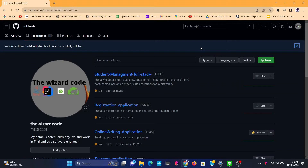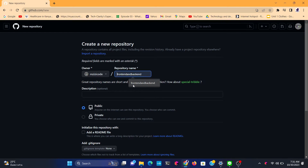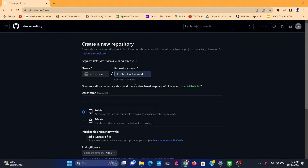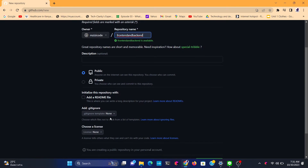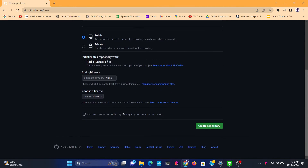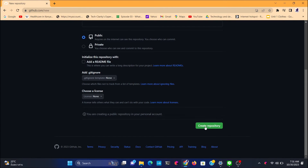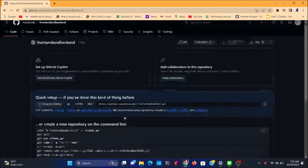The first thing you need to do is create a repository. There's a green button that says 'New' — just click on it and type the name of the repository. In this case I'll type 'back-end and front-end' since I have both projects. Leave the visibility as public so people can see your project, and then click 'Create'.